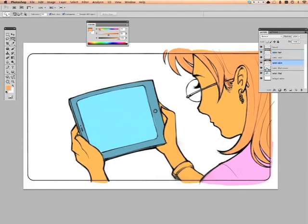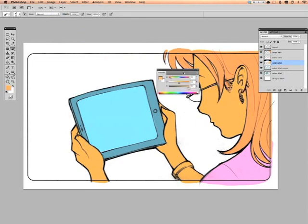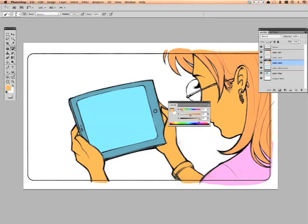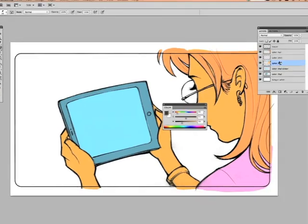So the skin is set. I'm going to say B for brush, hold down the option key, select the skin color, and then darken this. The character has brown hair on the comp, so I have to stick to that. Here's where it gets easy.